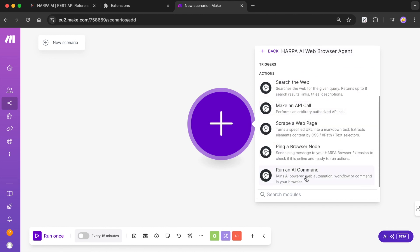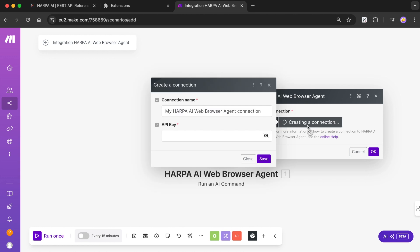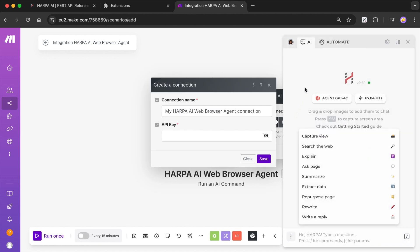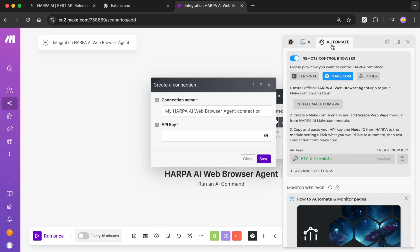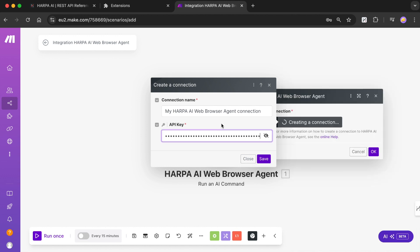At this point Make.com will ask you to set up a Harpa AI API connection. To control your grid node remotely and securely, you need your unique API key. Click Create New Key button in Harpa Chrome extension. Copy your new key to Make.com module connection.